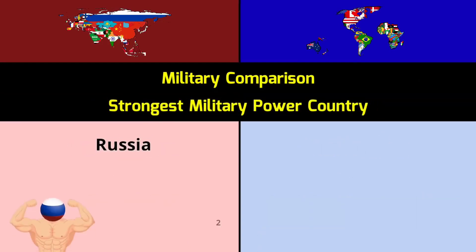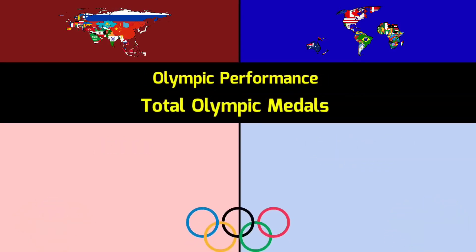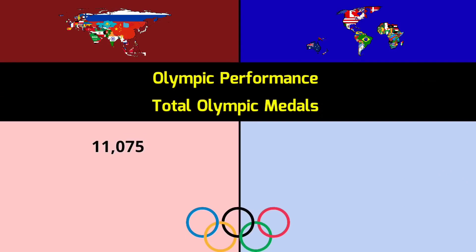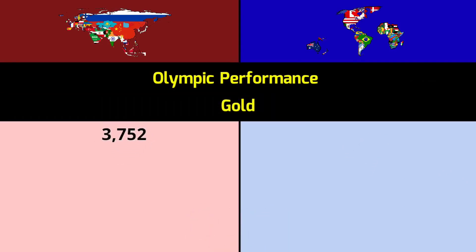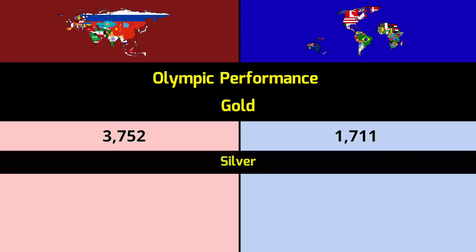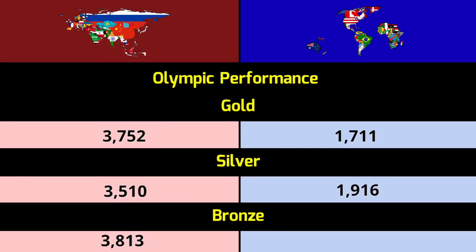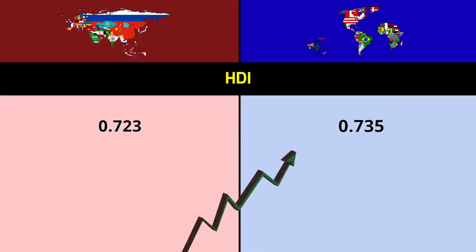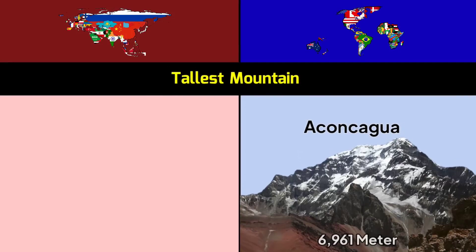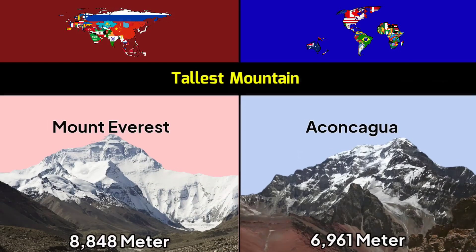Strongest military power — Asia: Russia ranked #2; Rest of World: United States ranked #1. Olympic performance — total medals: Asia 11,075 vs Rest of World 6,120. Gold: Asia 3,752; Silver: 3,510; Bronze: 3,813 vs Rest of World Gold 1,711, Silver 1,916, Bronze 2,082. HDI: Asia 0.723 vs Rest of World 0.735. Tallest mountain — Asia: Mount Everest 8,848 meters; Rest of World: Aconcagua 6,961 meters.